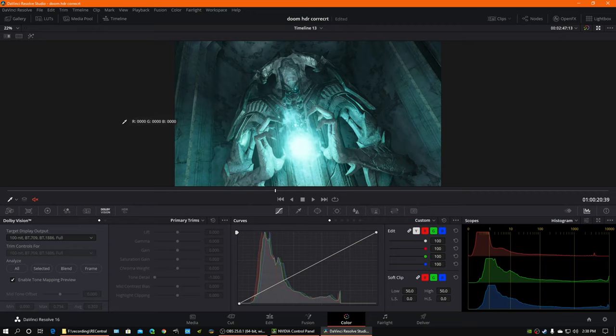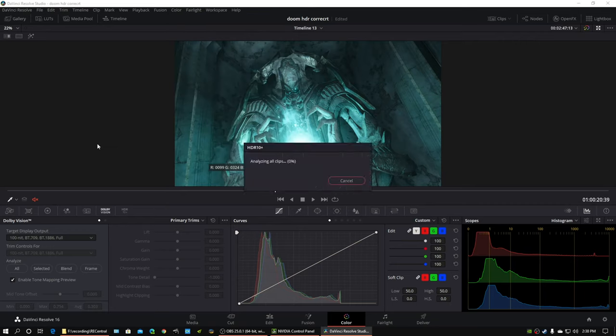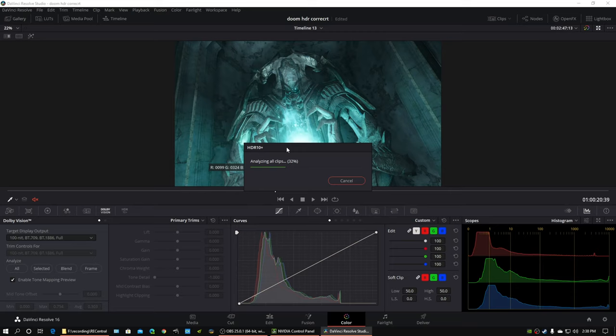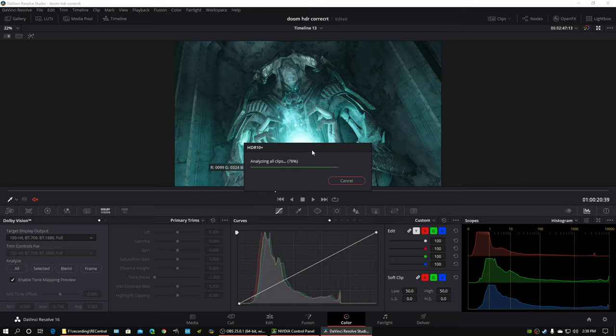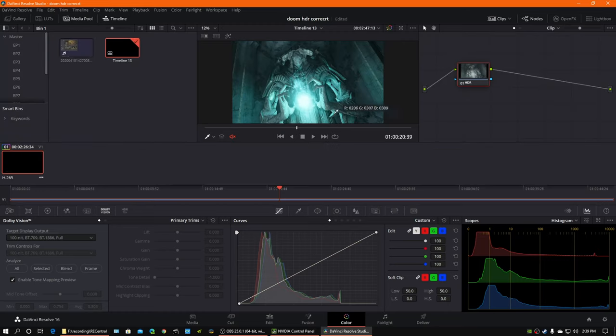Well, now that we've analyzed with Dolby Vision, I'm going to analyze with HDR10+. Which, again, I'm not really sure is a necessary part of the process. But I do it. I've been doing the same thing for every video, just out of ritual and habit. Because I want them all to end up looking exactly the same. And you won't see a difference in the preview window, which is completely fine.